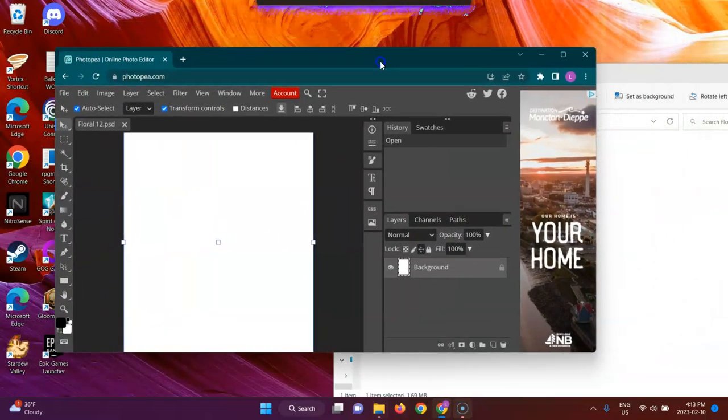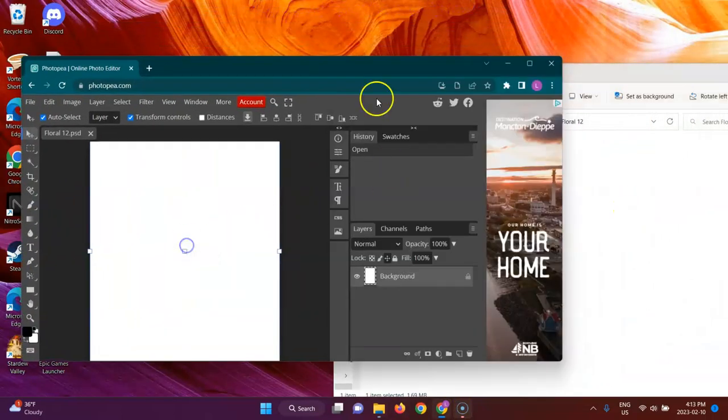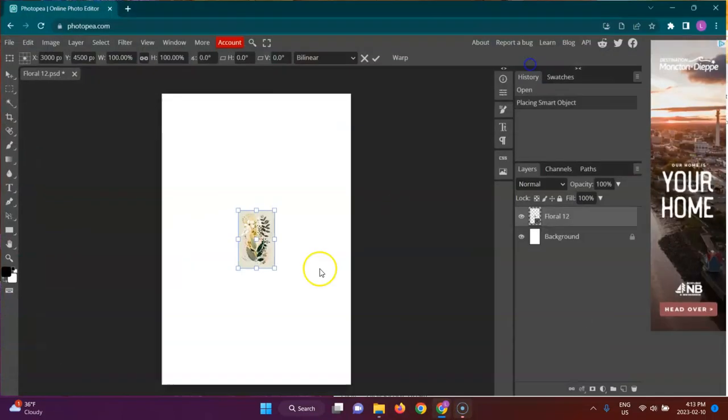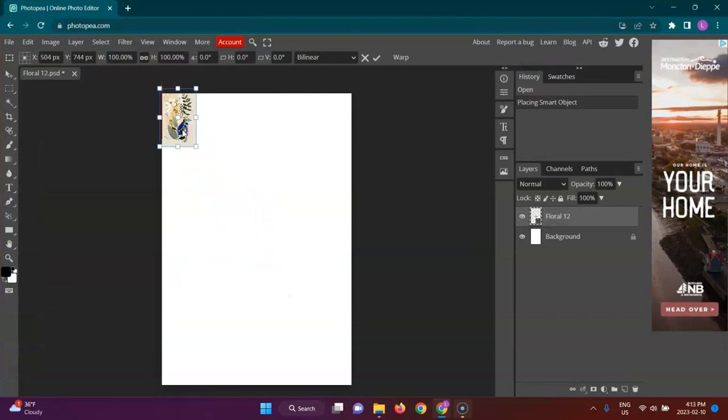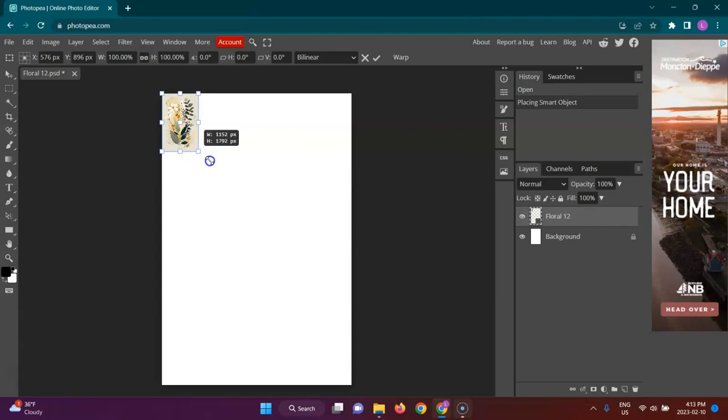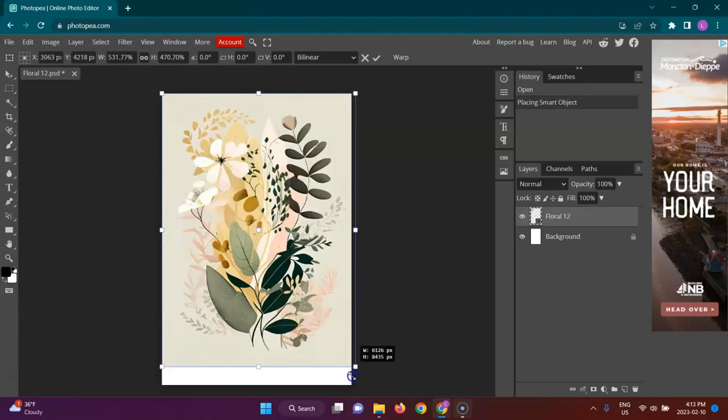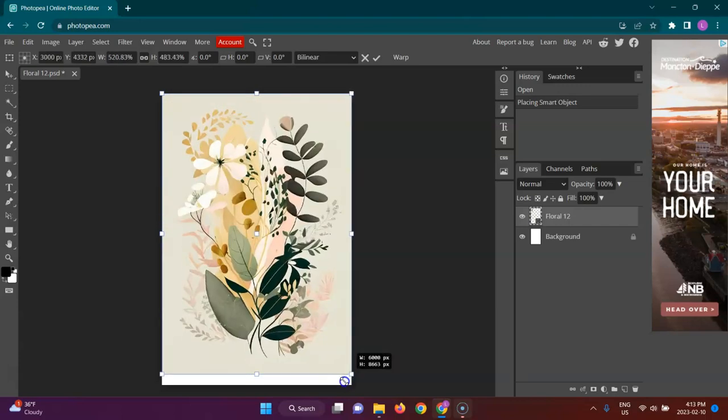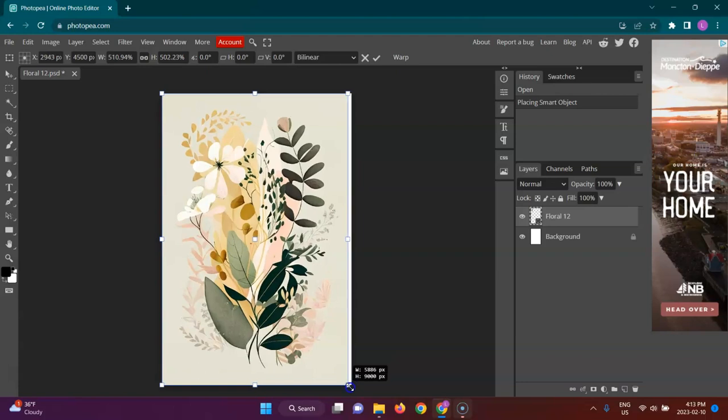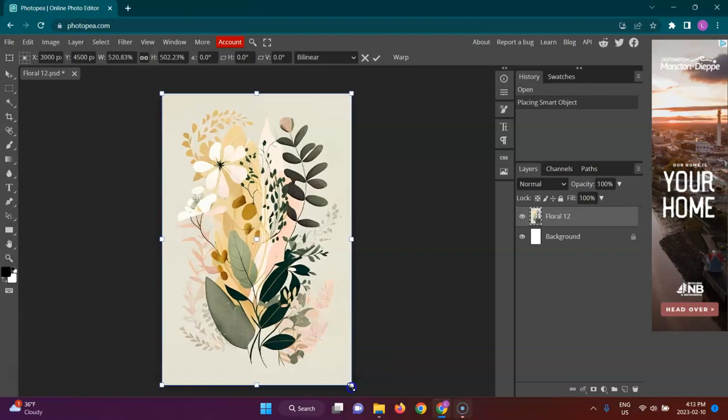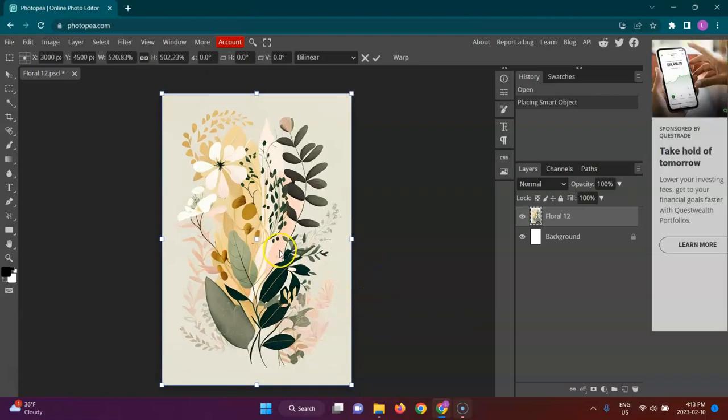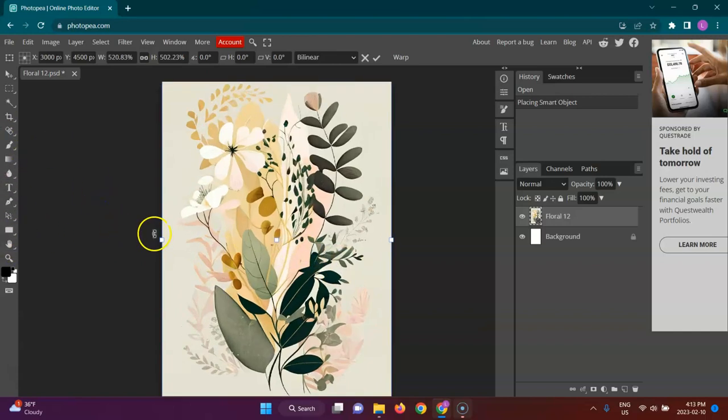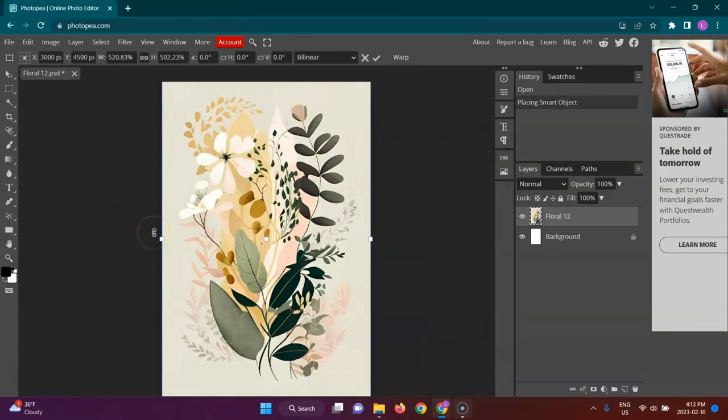Alright, so I got this canvas here. What I'm going to do is drag and drop my image in here and I'm going to expand this image out so that it can fill the page. There we go. It looks beautiful. If I just scroll in, it's looking nice.